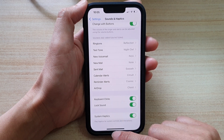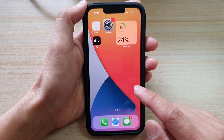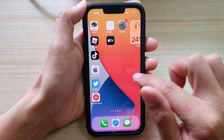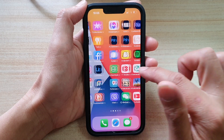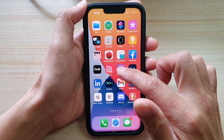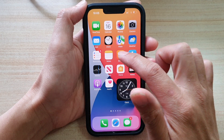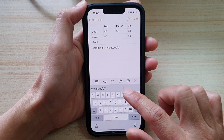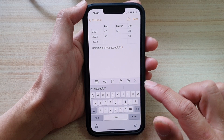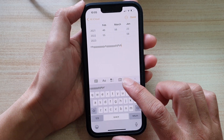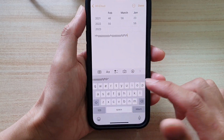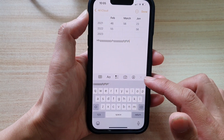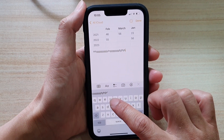If it is on, when you are typing on the keyboard — so now I'm just going to bring up a note — and you can see if I start typing on the keyboard, it should make a click noise.